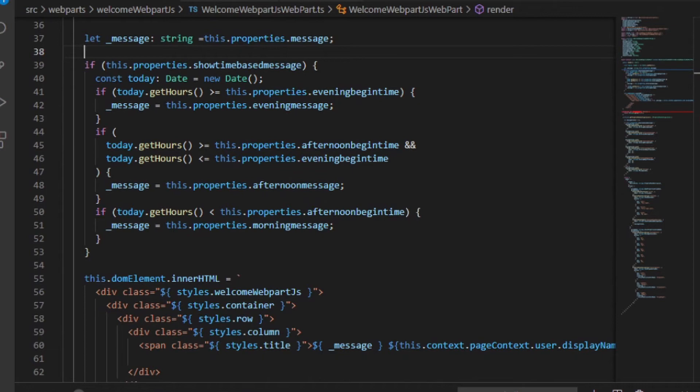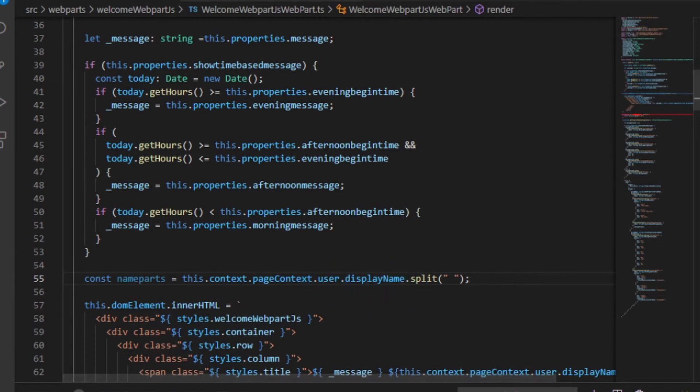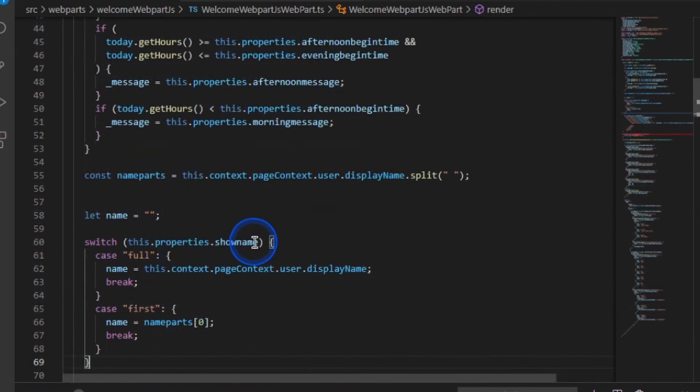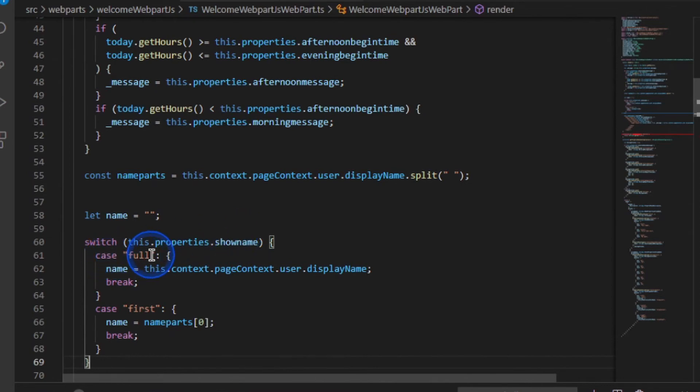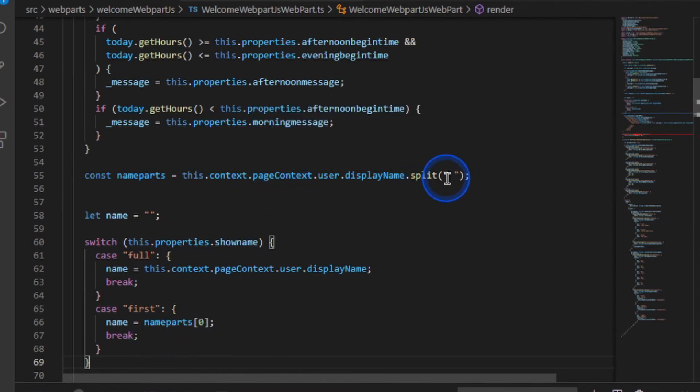Next, do you notice I said do you want to split the name? Well, this is very easily done. I'm going to put a line of code in there. I say name parts equals this context username split by the space. What we then do is we have a variable called name, and I switch on whether we show just the name. And I say if it's full, then use the full name. Otherwise, just use the first part of our array. You may want to change that to be configurable in the future using maybe a comma or another symbol.